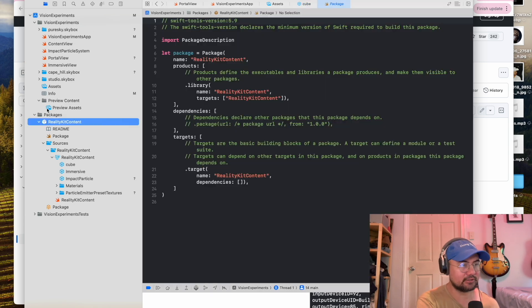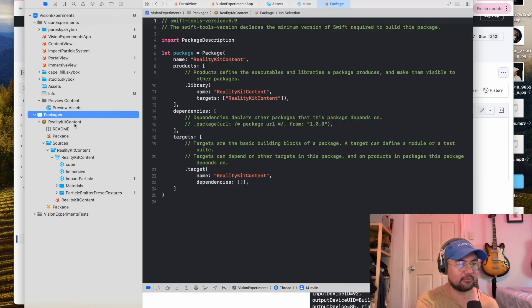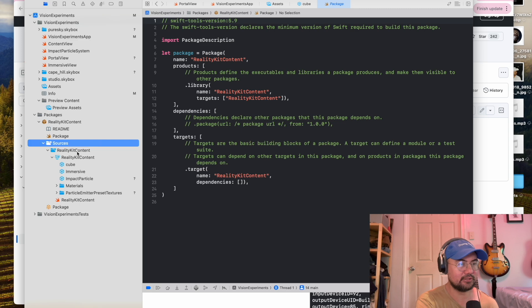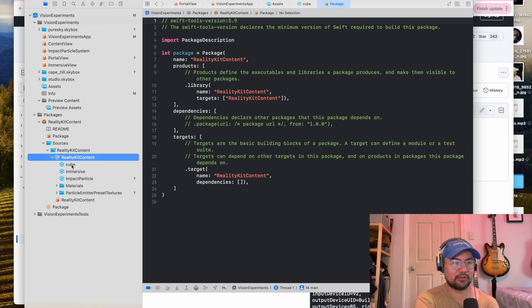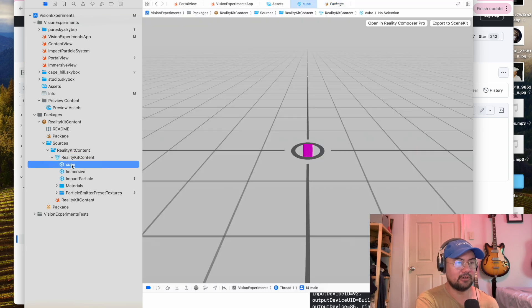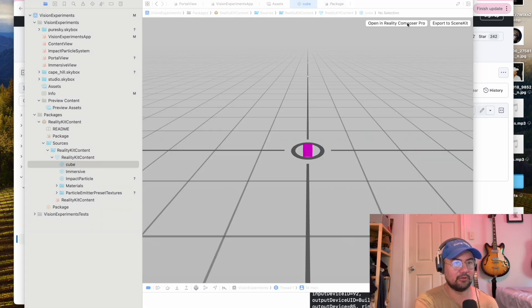So in your project, you're going to want to go into Packages, RealityKit Content, Sources, RealityKit Content, and RealityKit Content here. You can drag your cube in here, click this, and then open in Reality Composer Pro.